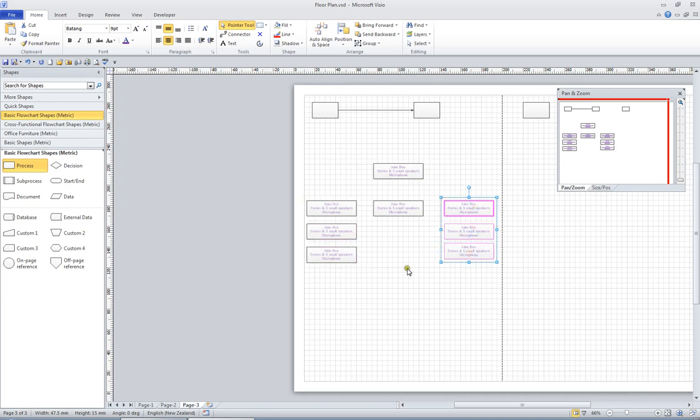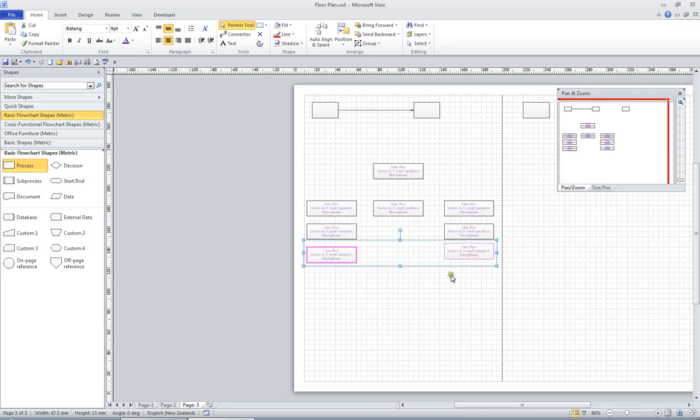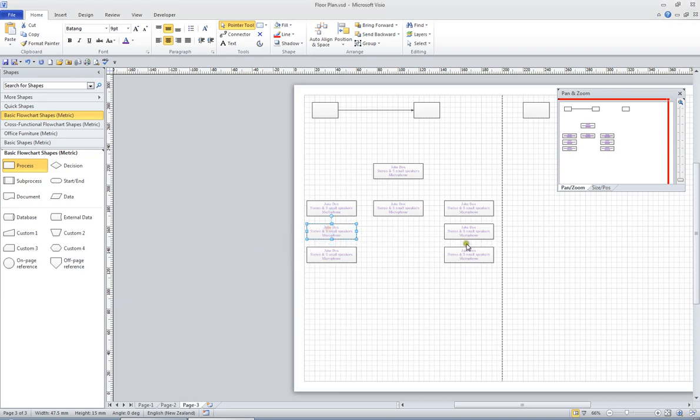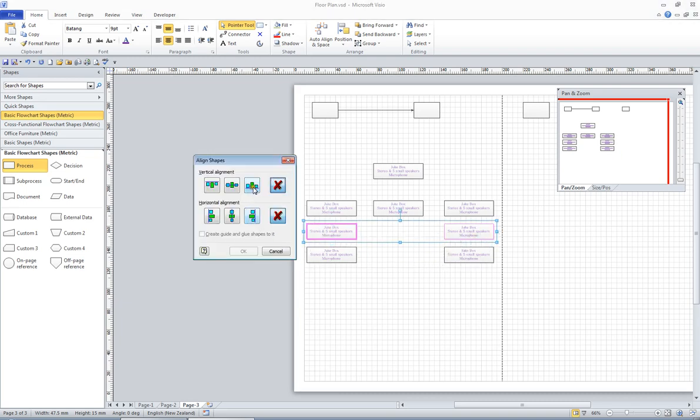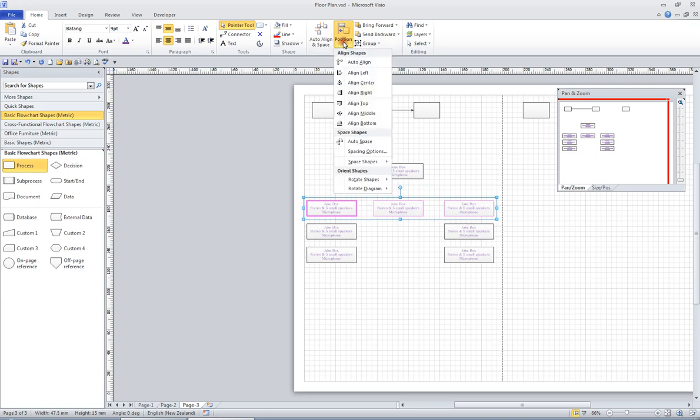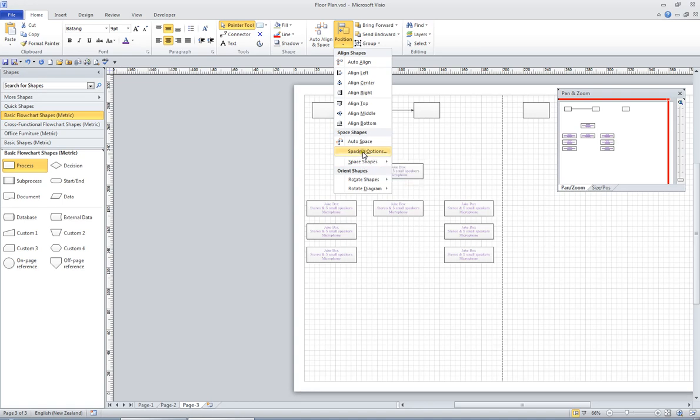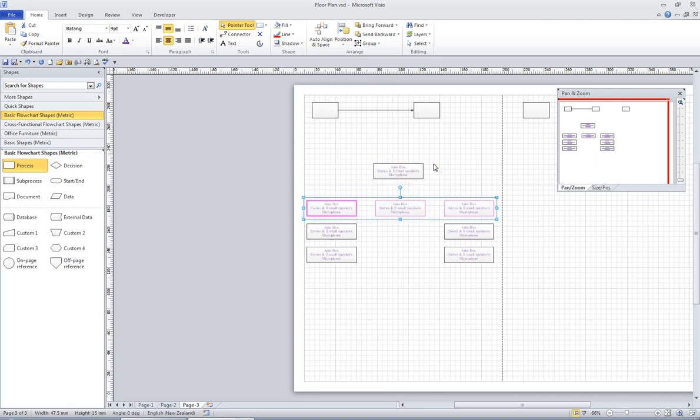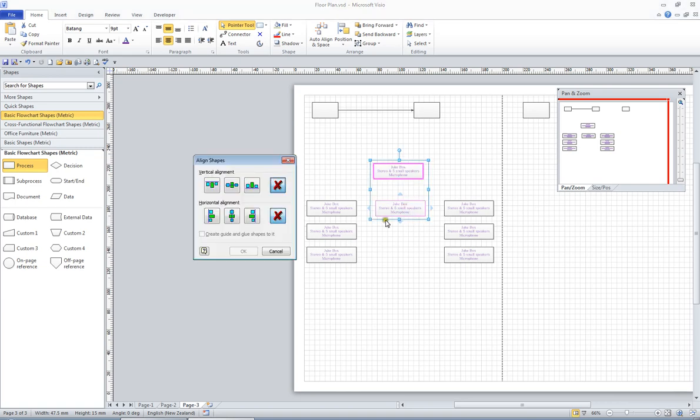And in fact, what I'd prefer to do, I think, is hold the Shift key, pick up these two, and align these two to the bottom, because that would make more sense. Now these three, I need to know that their equidistance is the same, so I'm going to go back to the Position, back to the Spacing Options, and I'm going to, oh sorry, Space Shapes, and I'm going to space them horizontally, distribute them horizontally. And now I know they're exactly right, and then these two, I'll press F8, and I'll put them to the right.